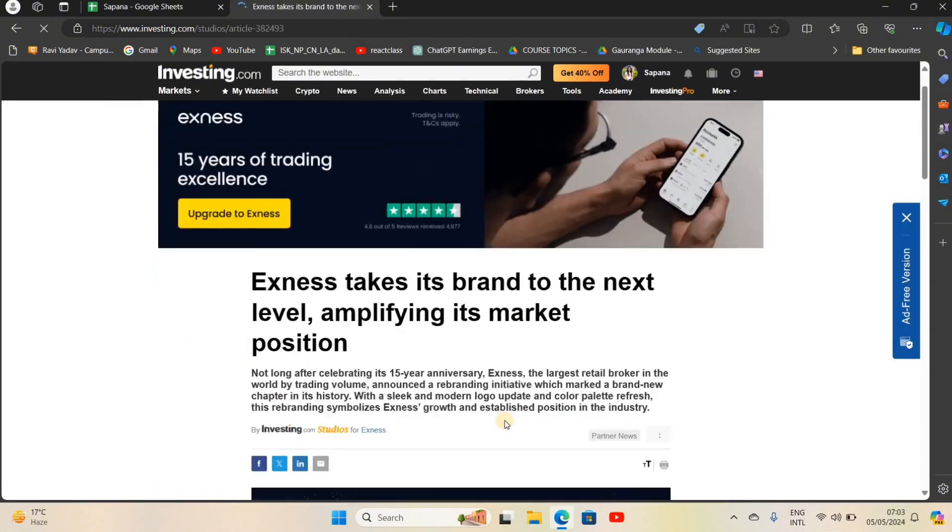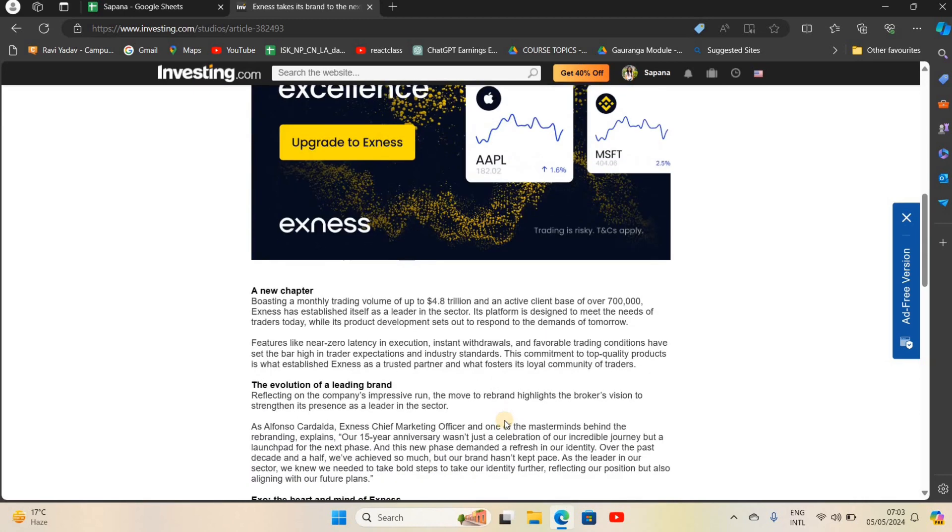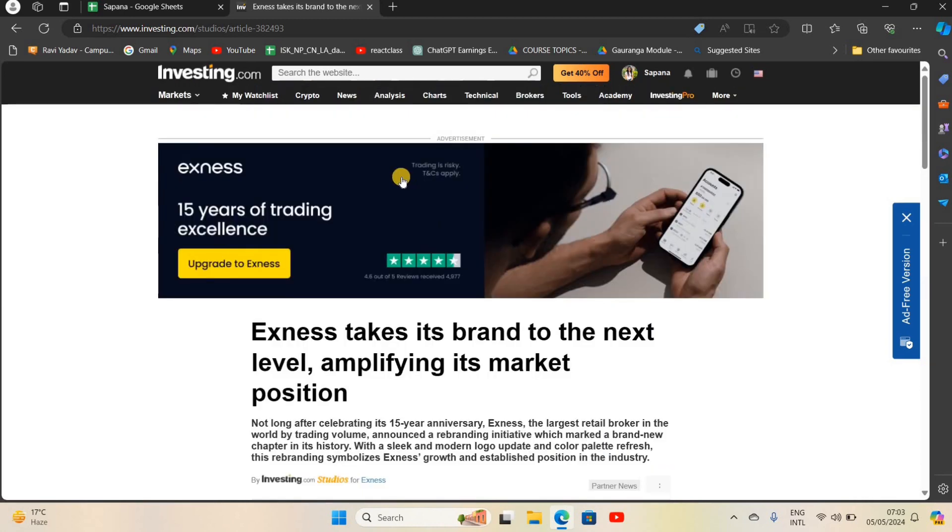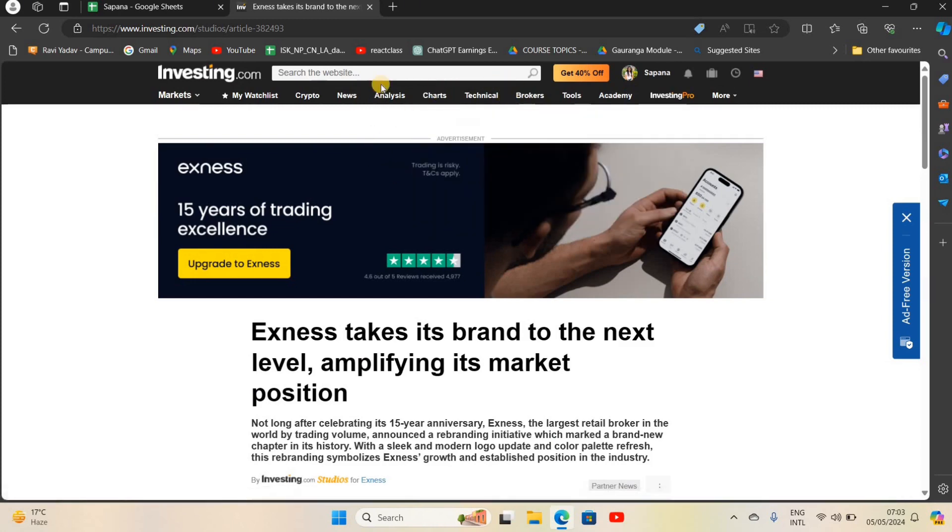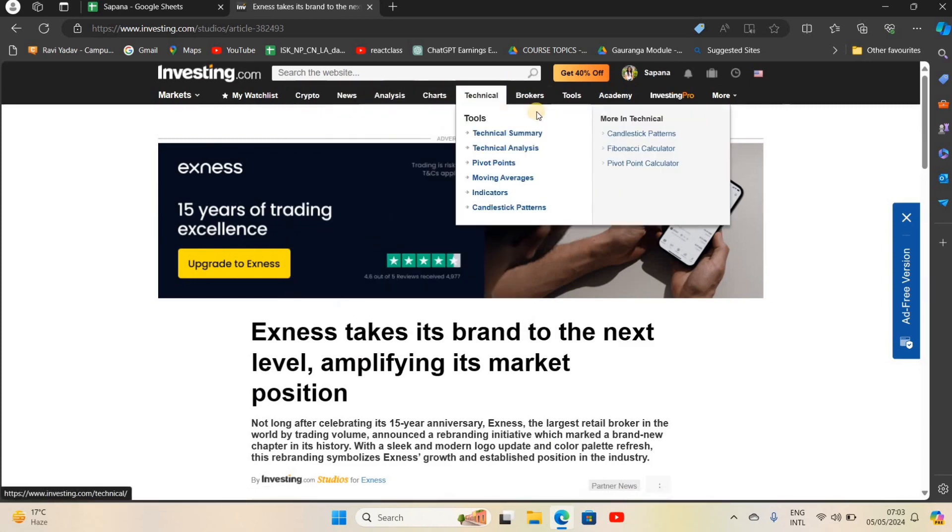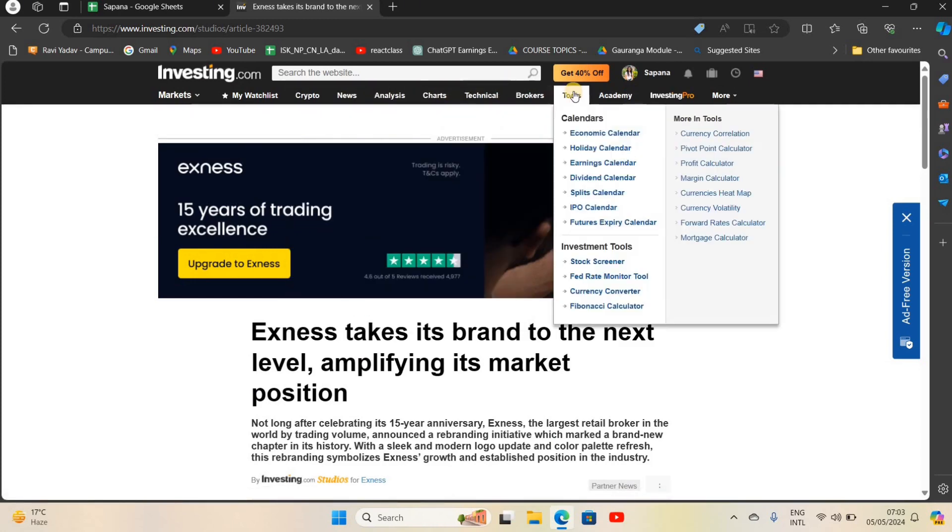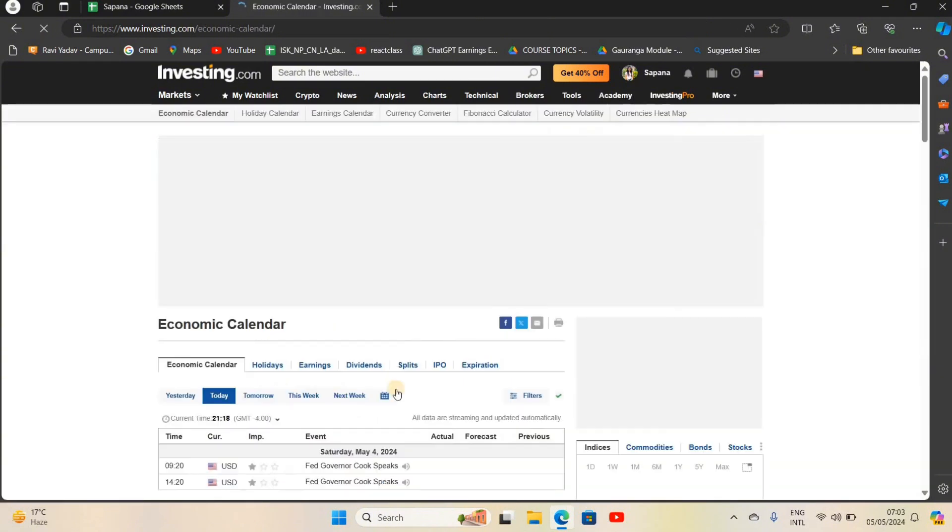If you want to check other stuff, then you need to go to the particular option. For now let's go to the Charts option, or you can go to any of the options. Let me go for Calendar and select Economic Calendar.